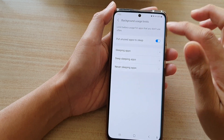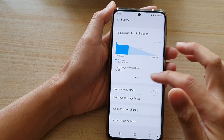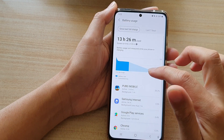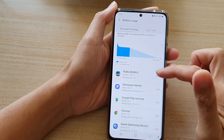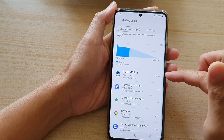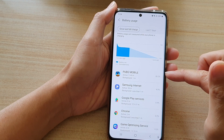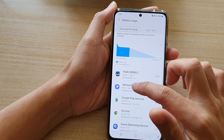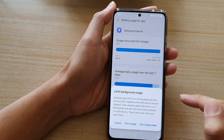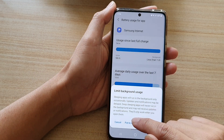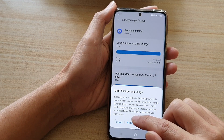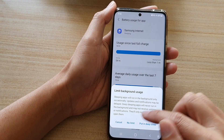Another way to do it is to go into the battery usage chart. Once you're in the chart, you can see which app has been using a lot of battery, especially in the background. Tap on that app and then tap on Limit Usage.